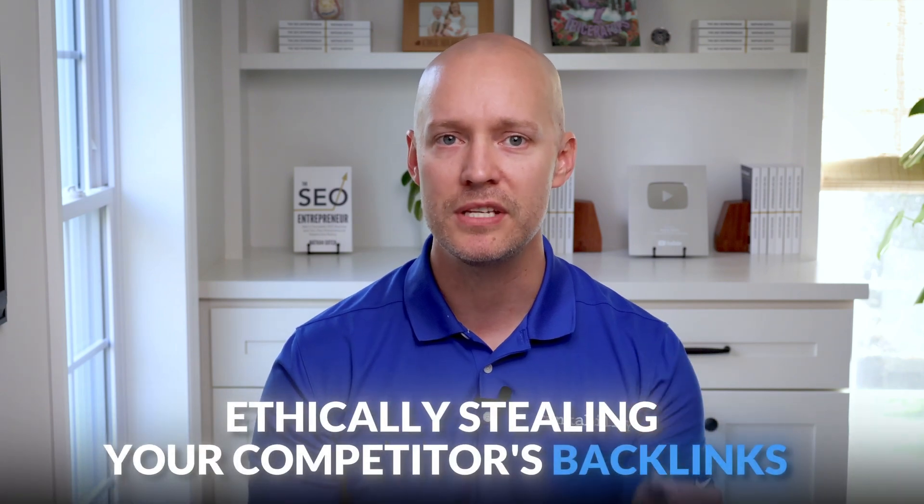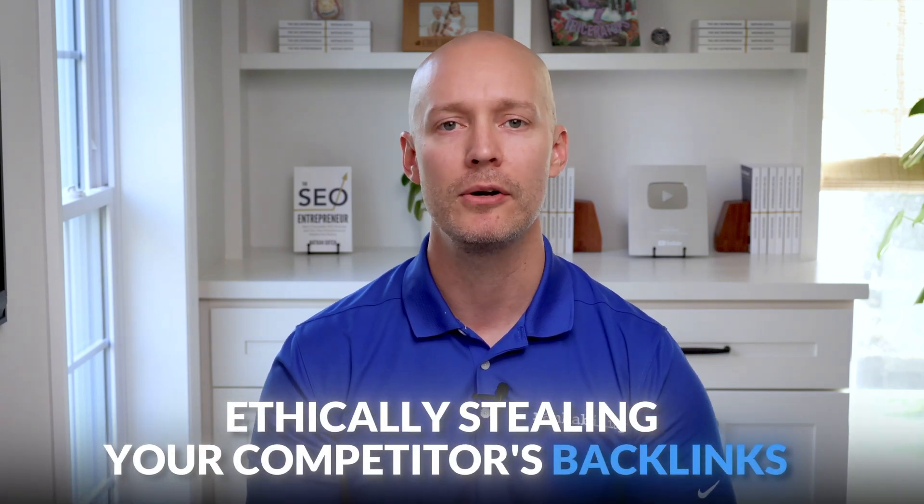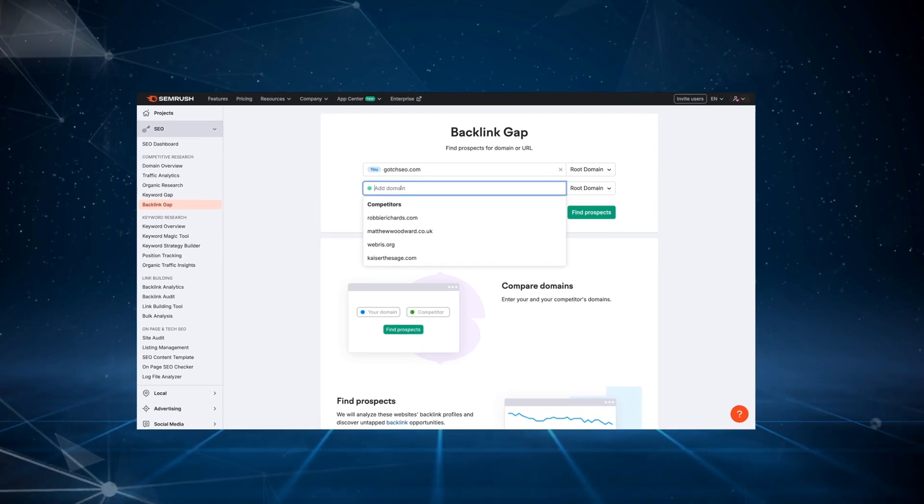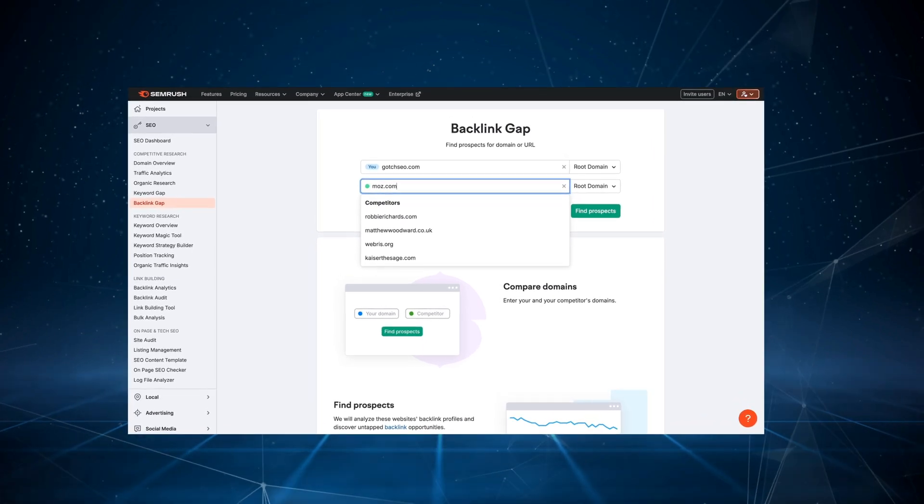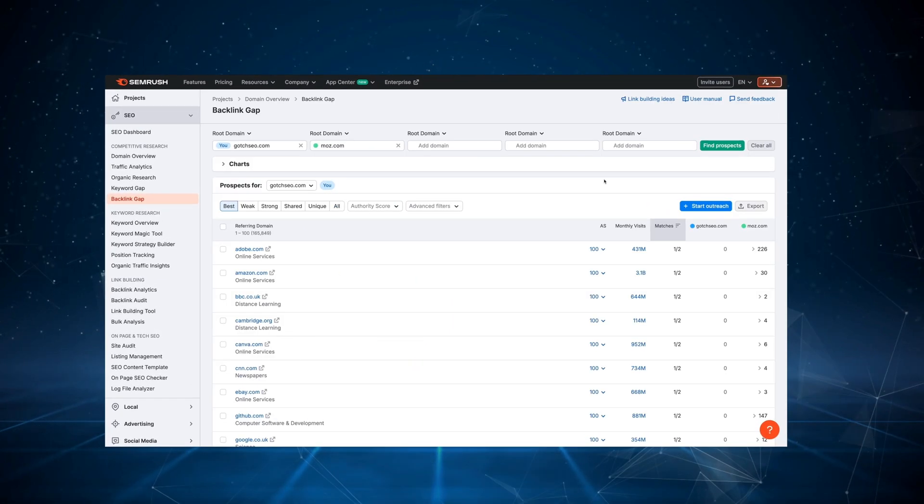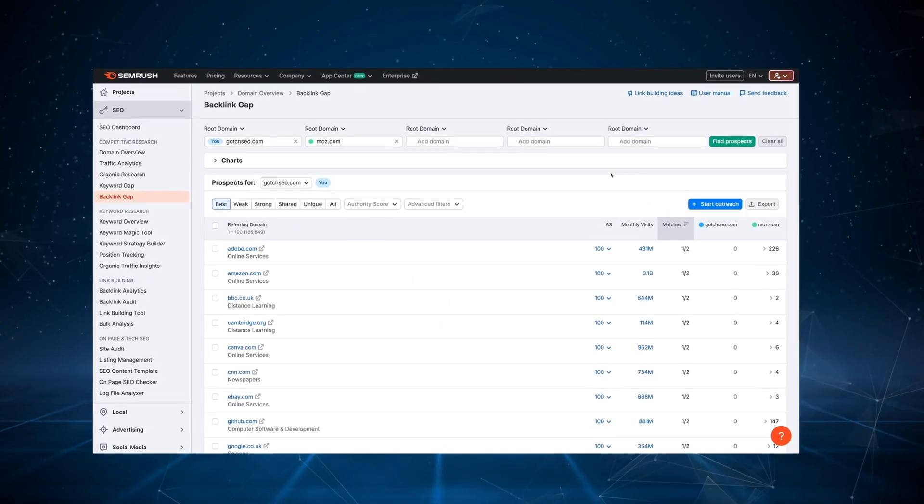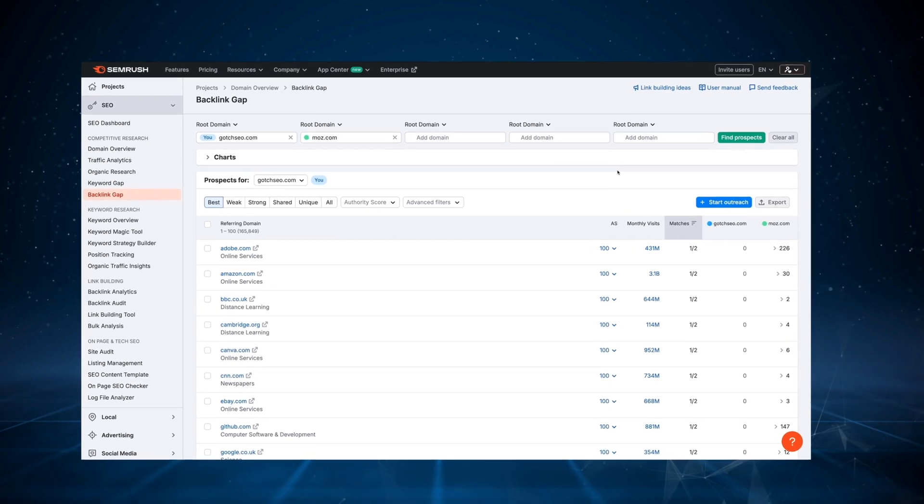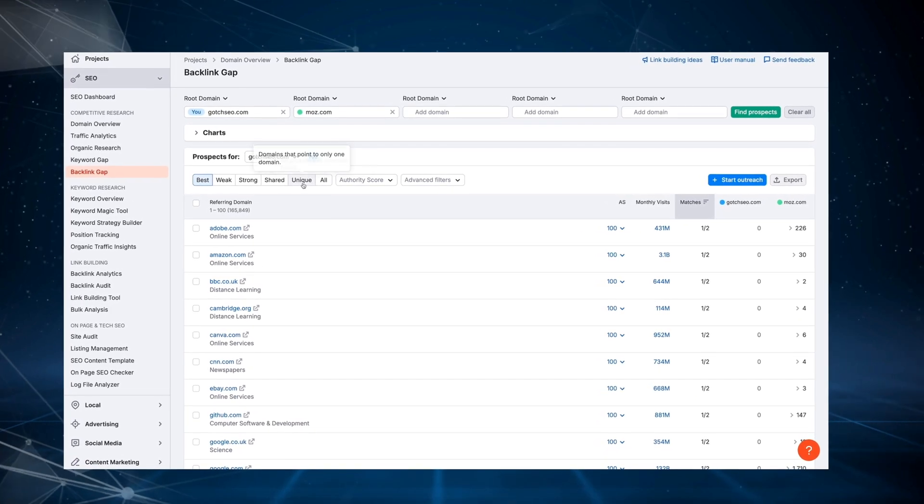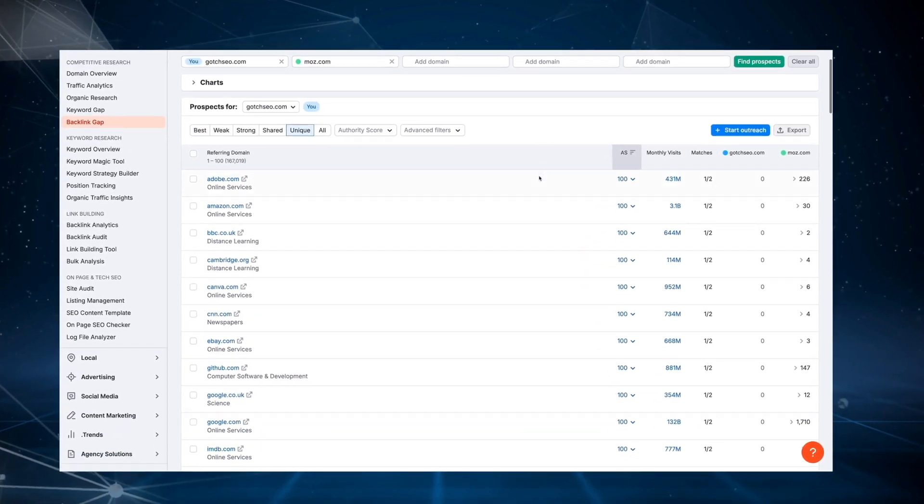Well, start by ethically stealing your competitor's backlinks. Go to SEMrush's backlink gap tool and enter your top organic competitors. You'll see all of the links that your competitors have, but you don't. Now it's your job to narrow this gap.